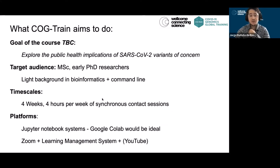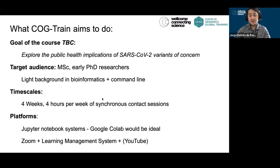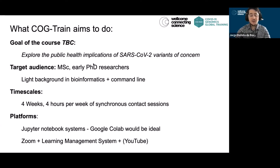CogTrain aims to use this model to teach a course which explores the public health implication of SARS-CoV-2 variants of concern. This will of course mean going through the basic quality controls and variant identification of SARS-CoV-2 sequences. The target audience is master's students or early PhD researchers who may have a light background in bioinformatics and use of the command line and want to learn more skills applied to SARS-CoV-2.